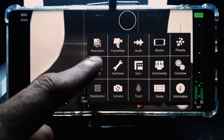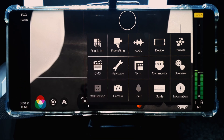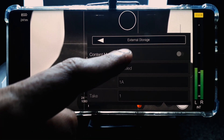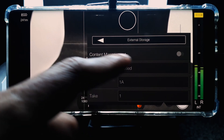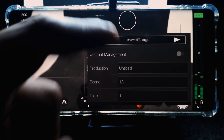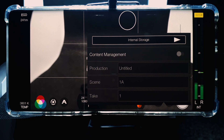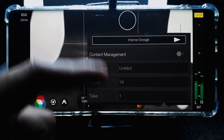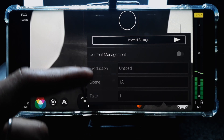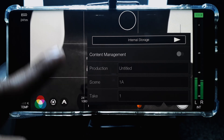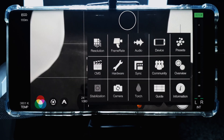Another setting you might want to tweak is where the video files will be saved on your device, which can be done by tapping the CMS button. Currently mine is set to external storage, but you can also select internal storage. You can also enable content management, which allows you to name the file specific to the project that you are working on.